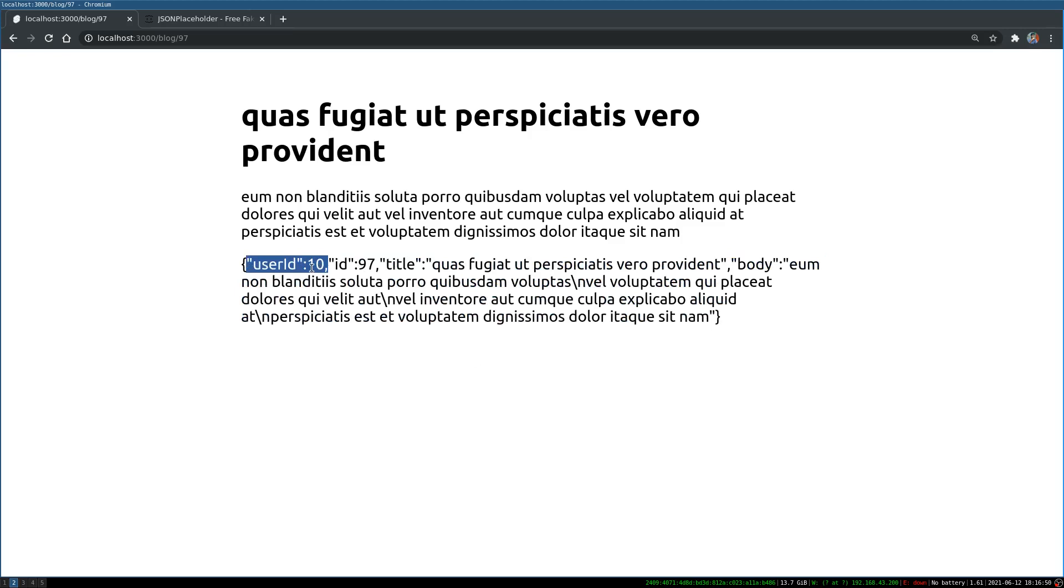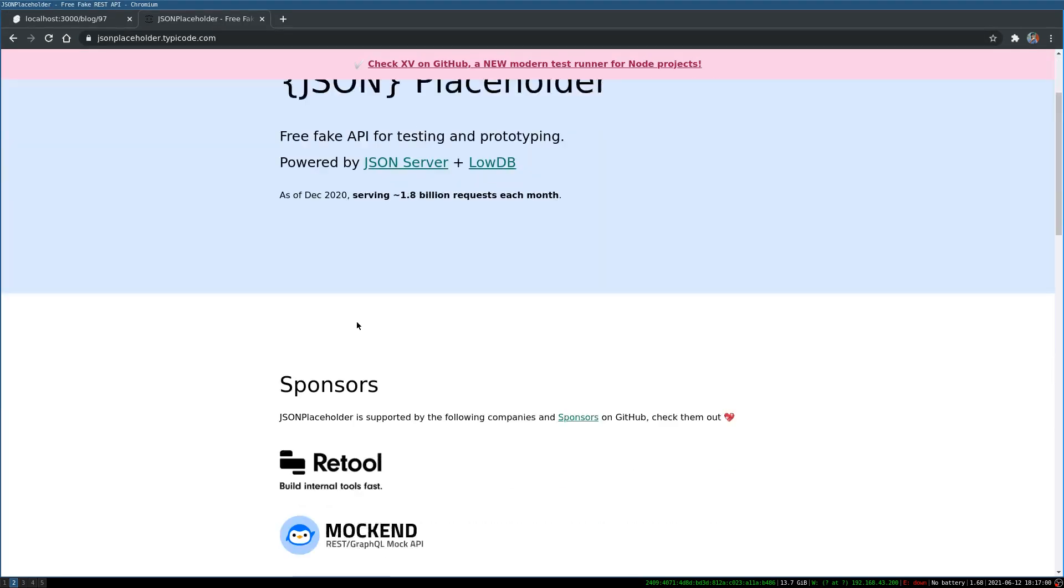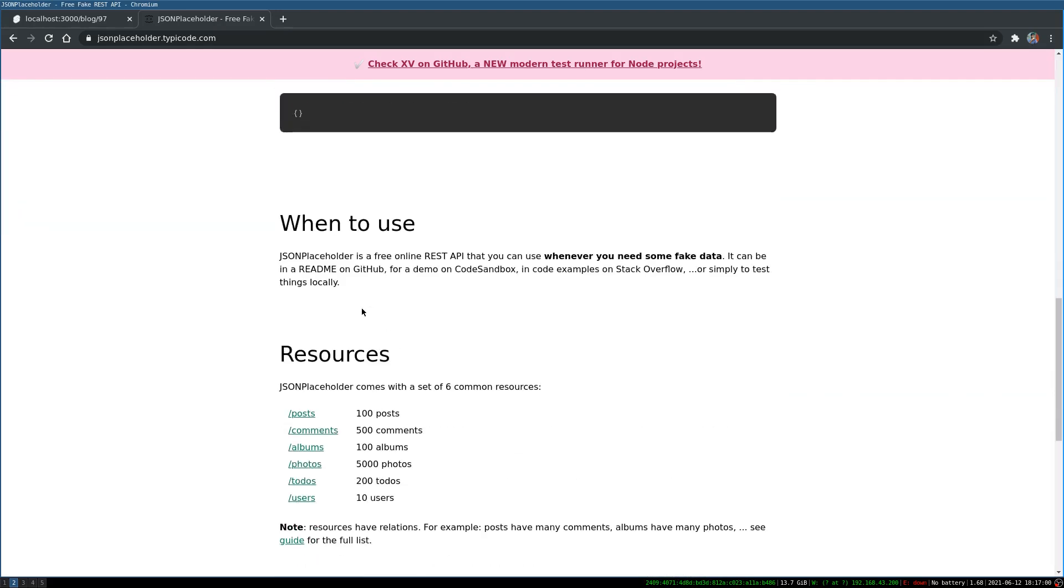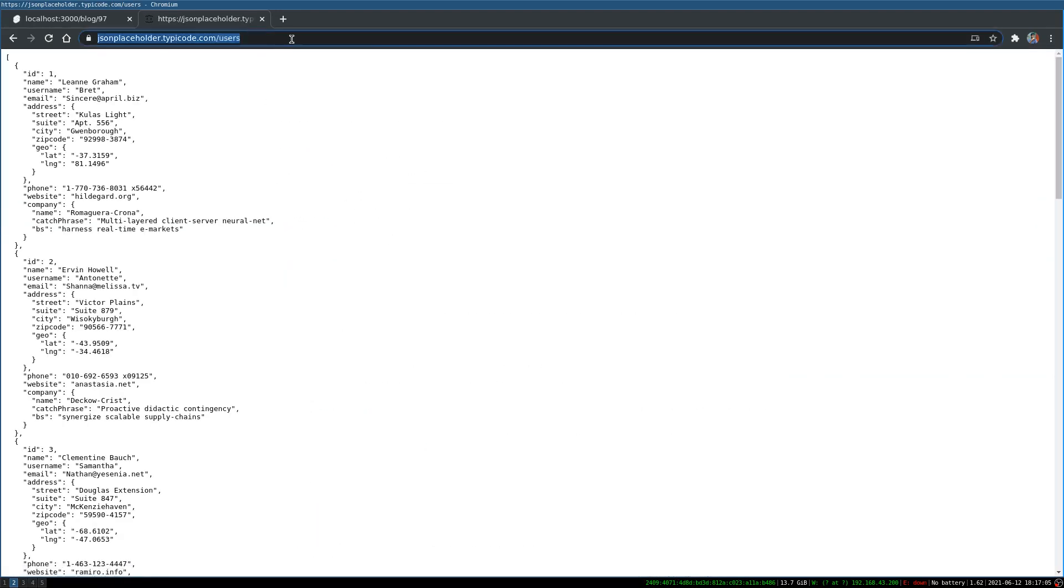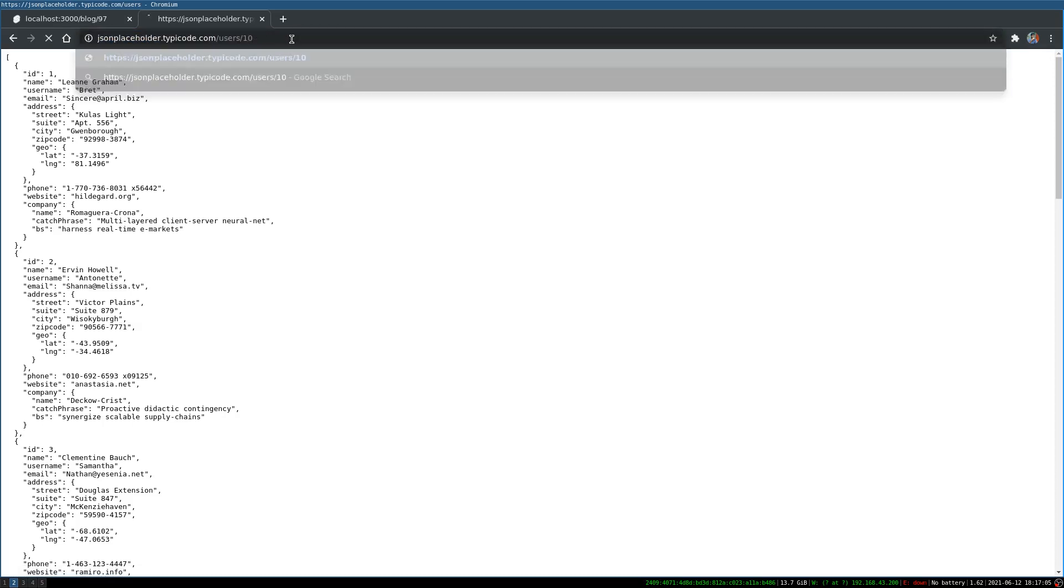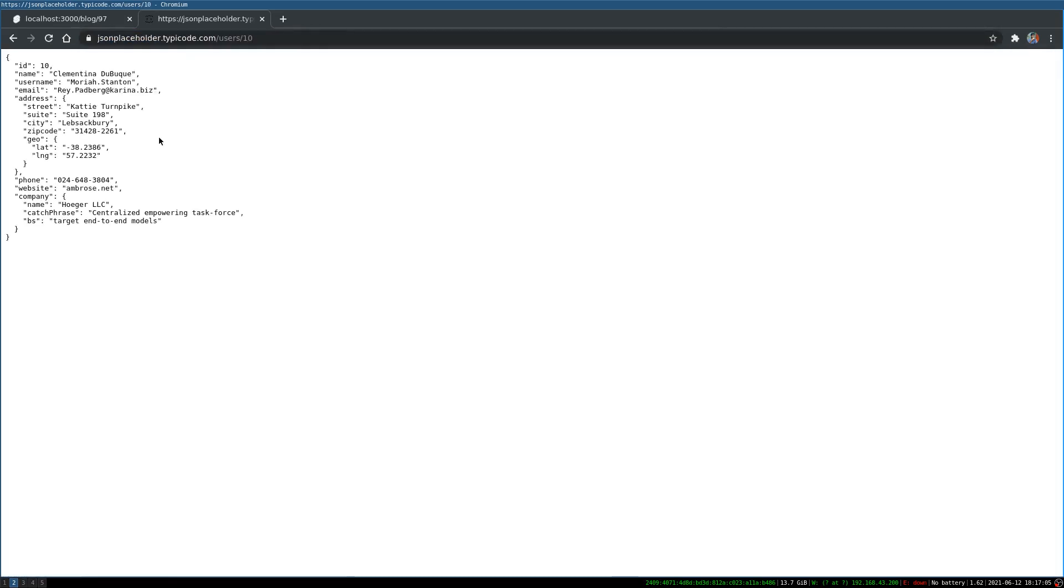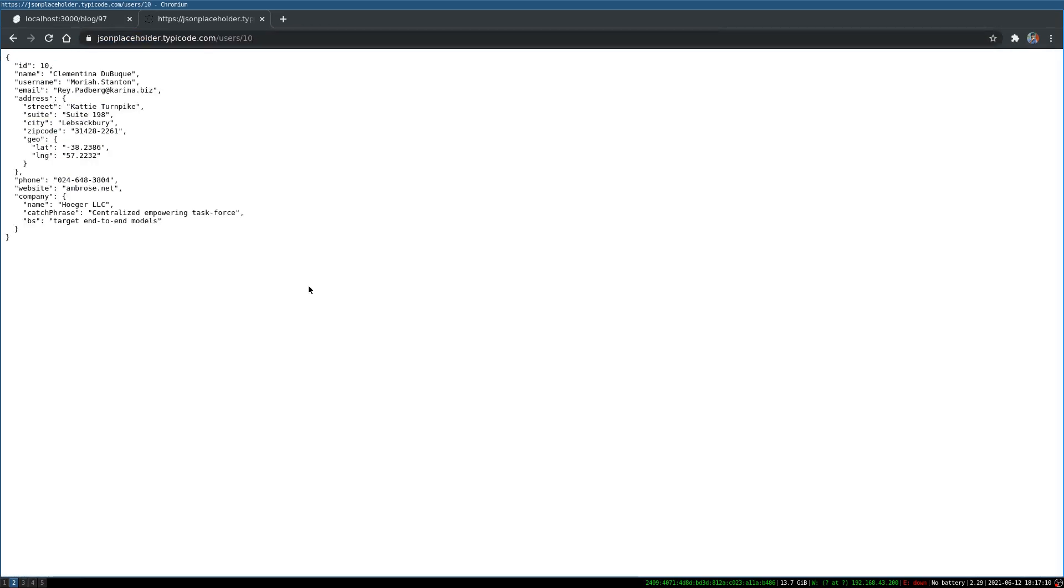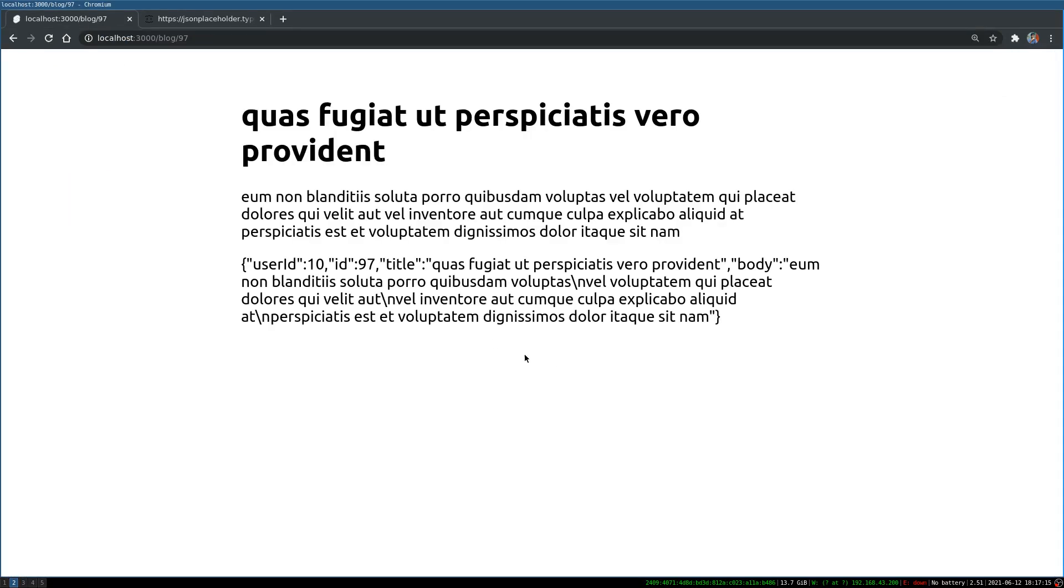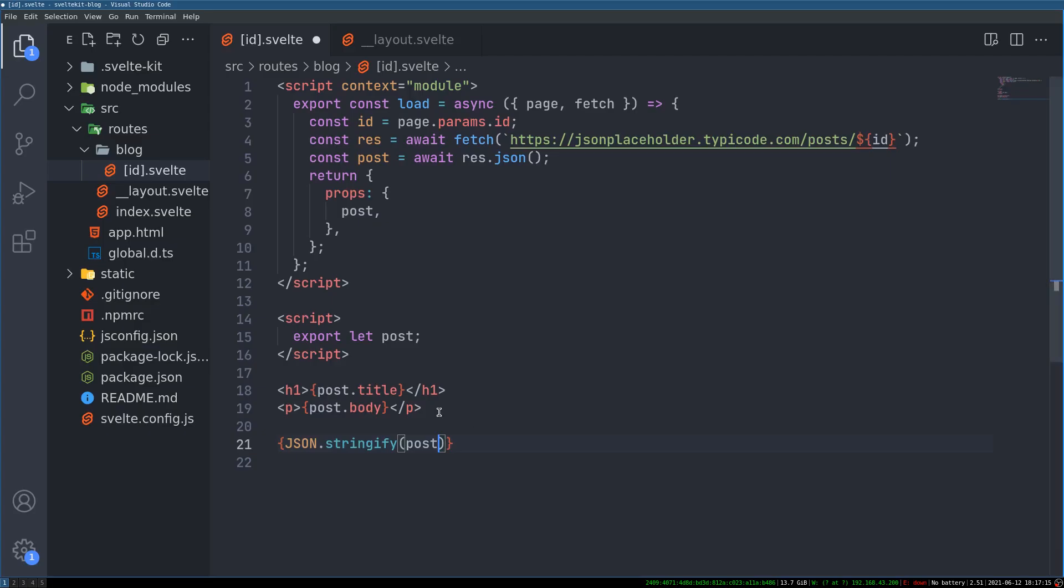Now that user ID, using that user ID we can actually fetch the details of that user. How is that possible? Because here we have something called users right and in users if I type 10 here there is this user. So we can get this.